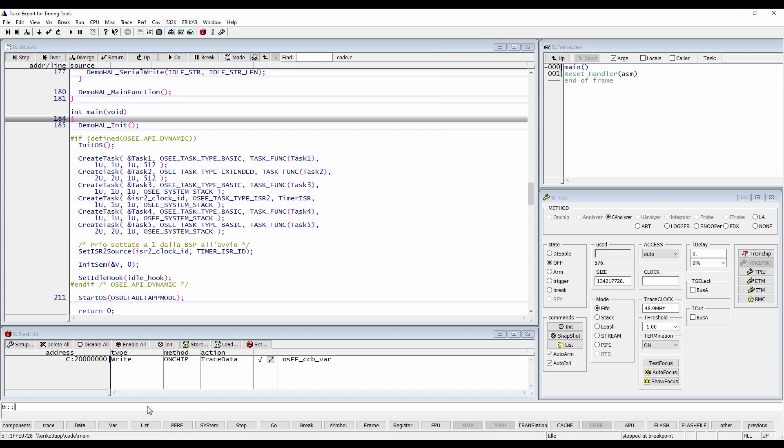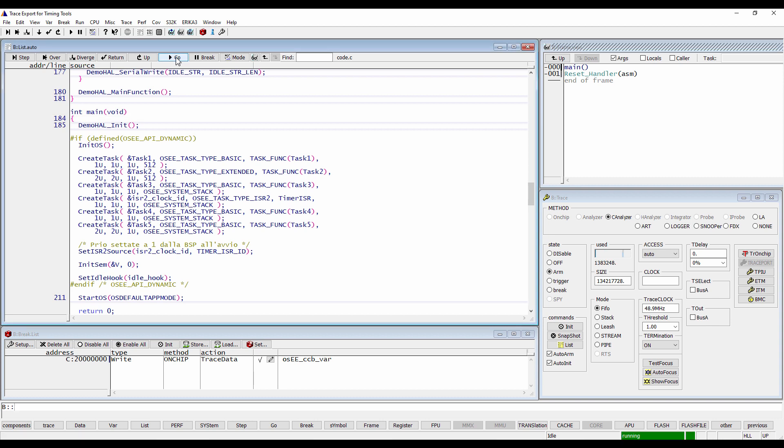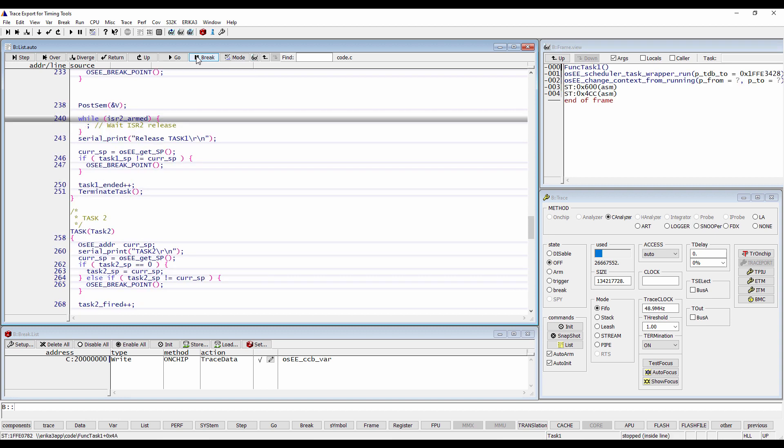We now start and stop the program execution on the target to record the trace information. We need then to check if the recorded trace data is correct and complete. First of all, we have to be sure that the trace does not contain any flow errors or 50 folds.